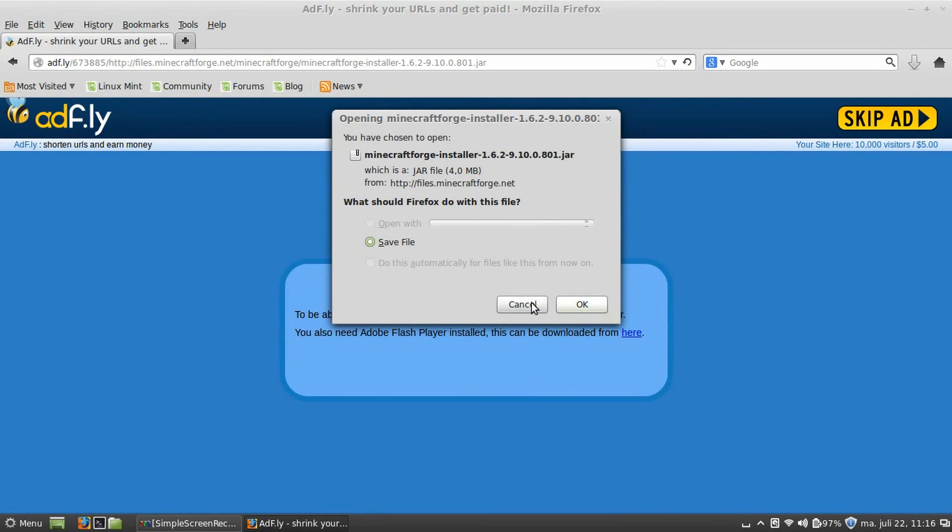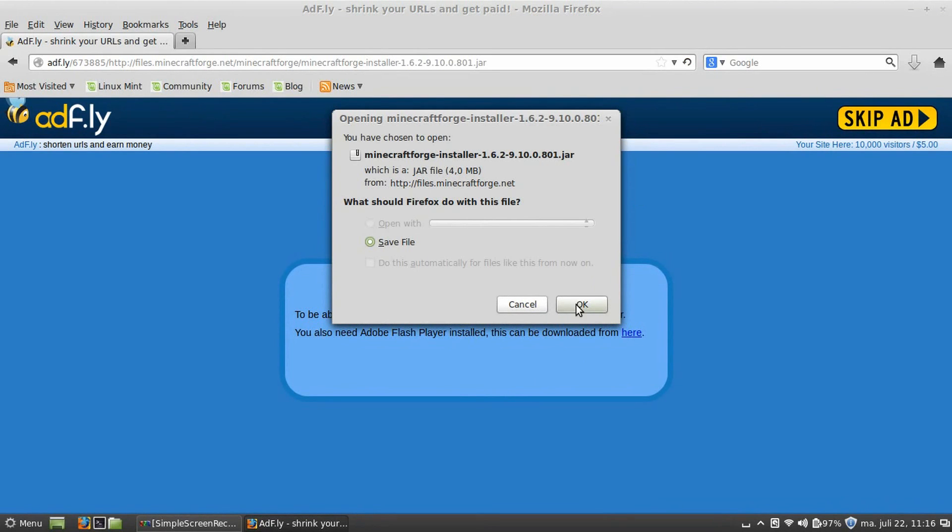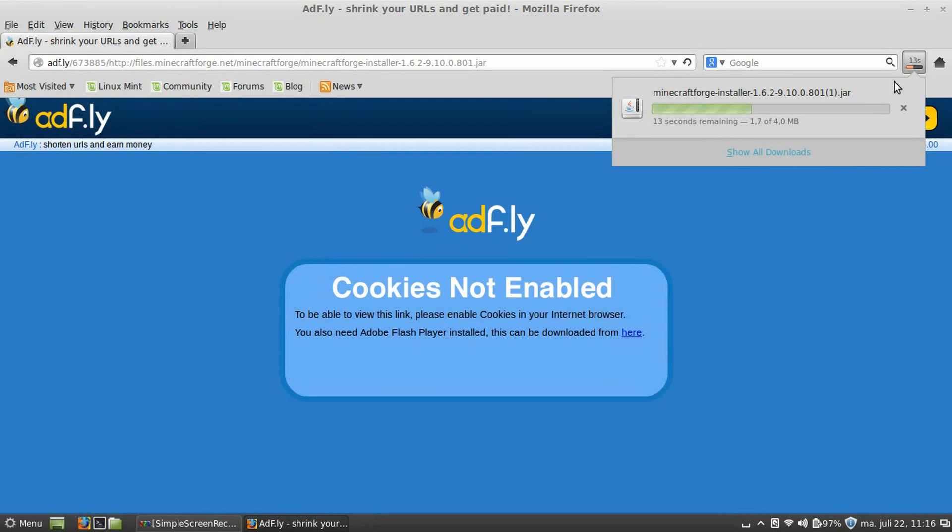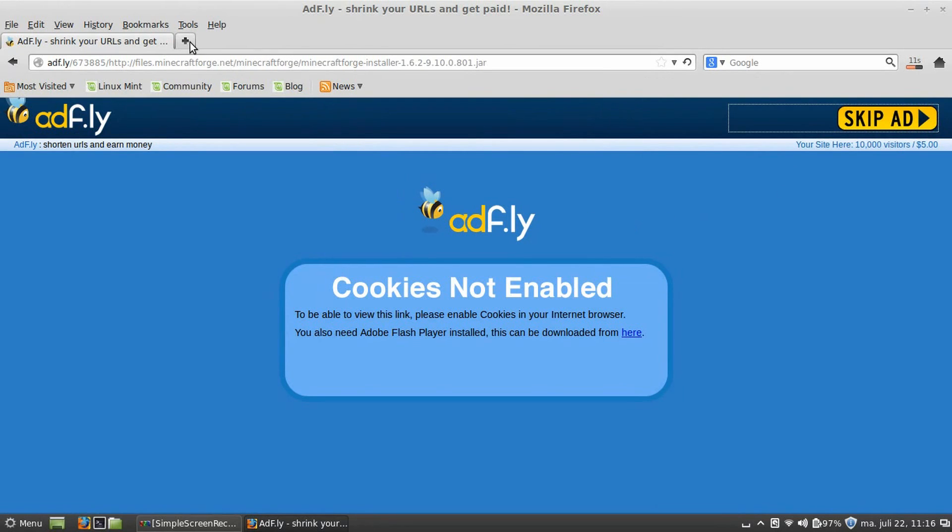I'm going to save the file, and I already have it, but just click save the file, okay, and the file will automatically download. So, while we wait for Forge to download, let's go fetch chat log.